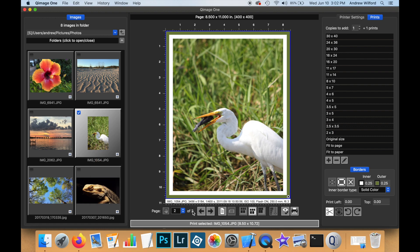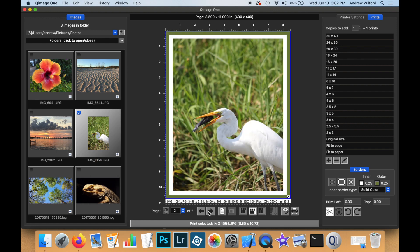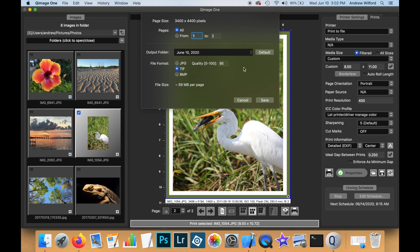Then, because I have two pages in the job, when I go to print, I'm presented with two pages here. One and two. And this time, I'm going to print to JPEG. I'm going to say save.